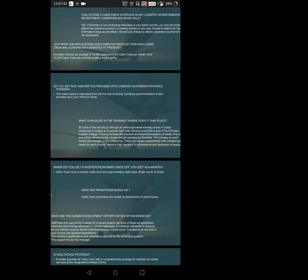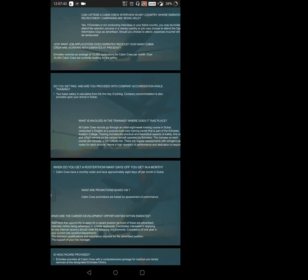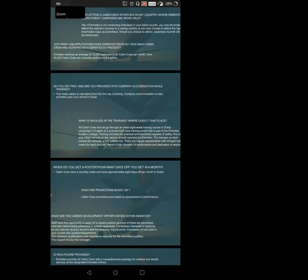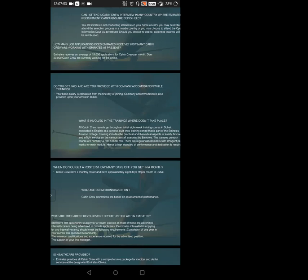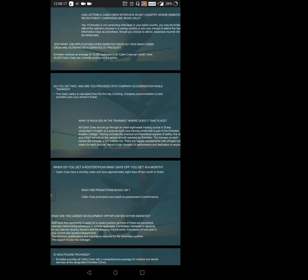When do you get a roster and how many days off do you get per month? We all have curiosity about the leave process and how many days we'll get off. Cabin crew have a monthly roster, whether Emirates or any other airline. They provide you a monthly roster and have approximately eight days off per month. Eight days off is very sufficient because it's designed by experts. They're aware employees also require rest and need to refresh their minds.